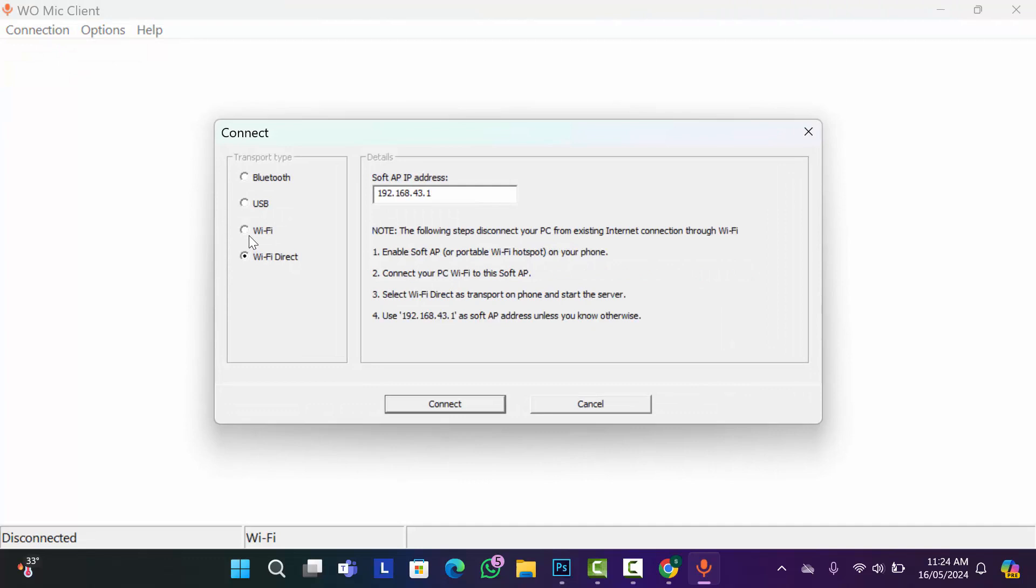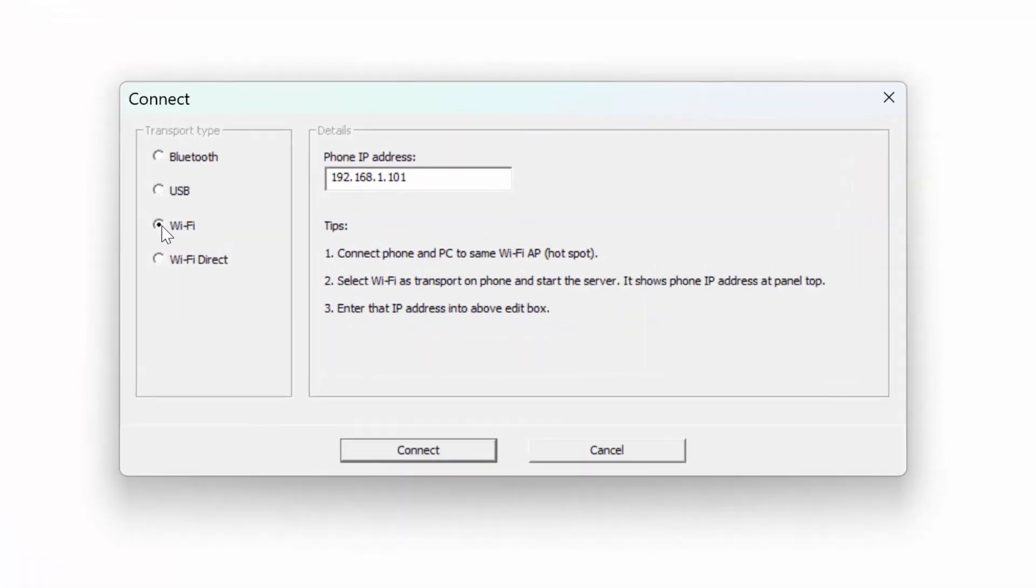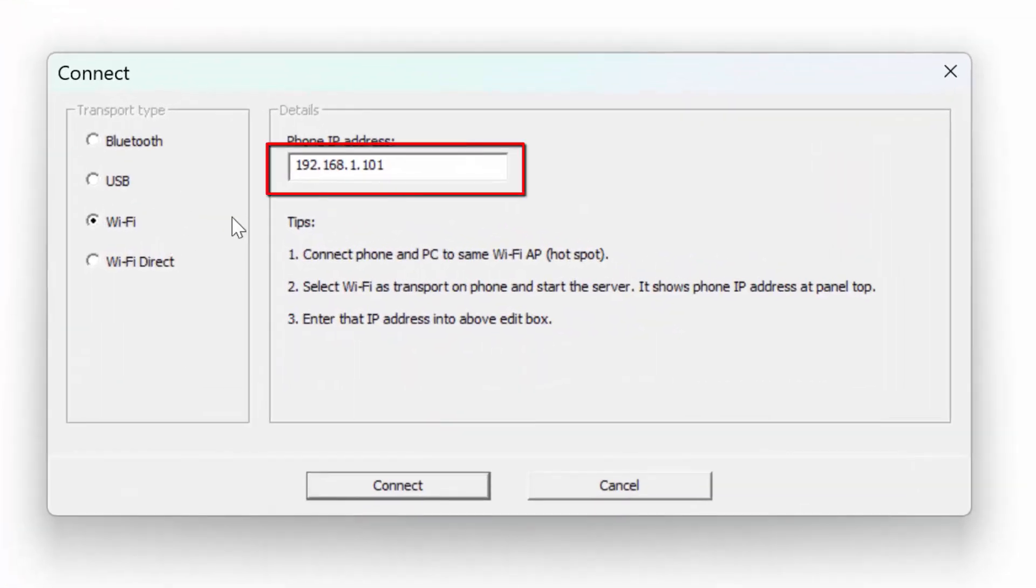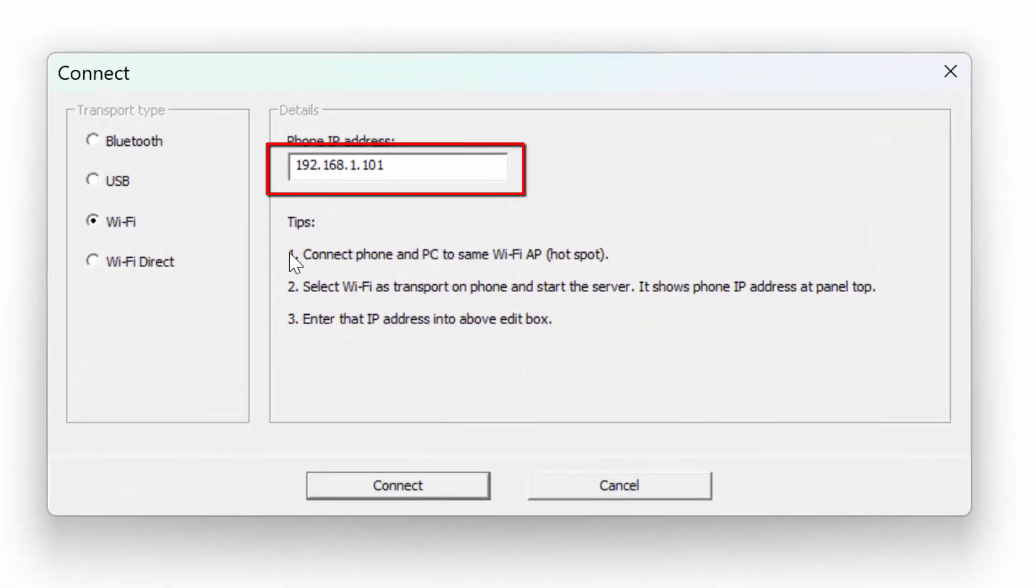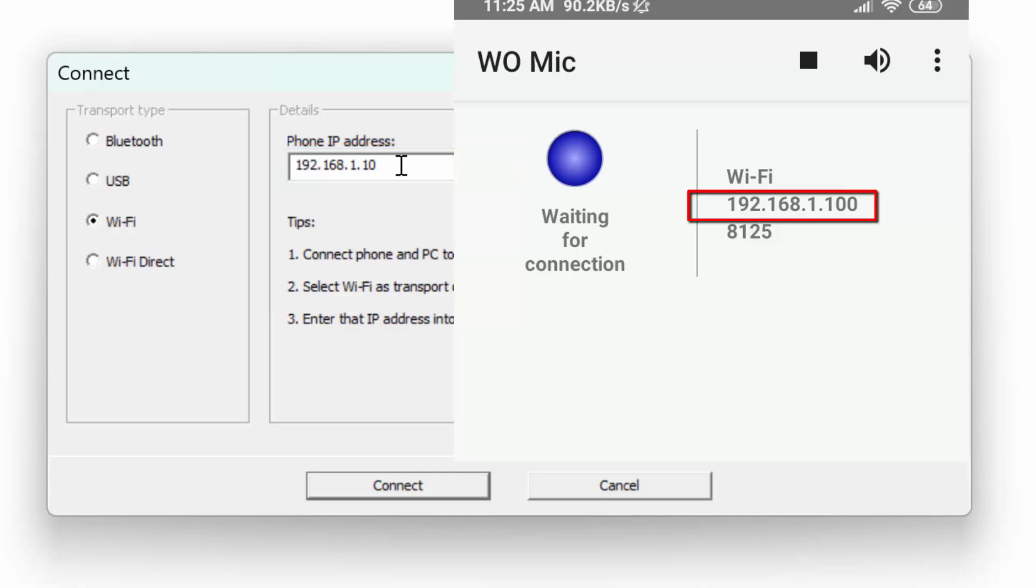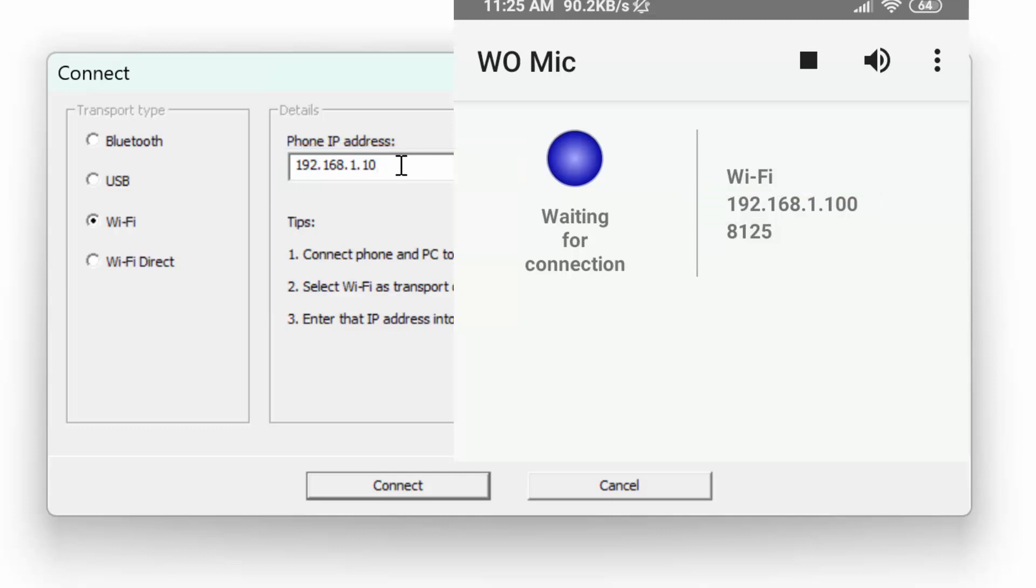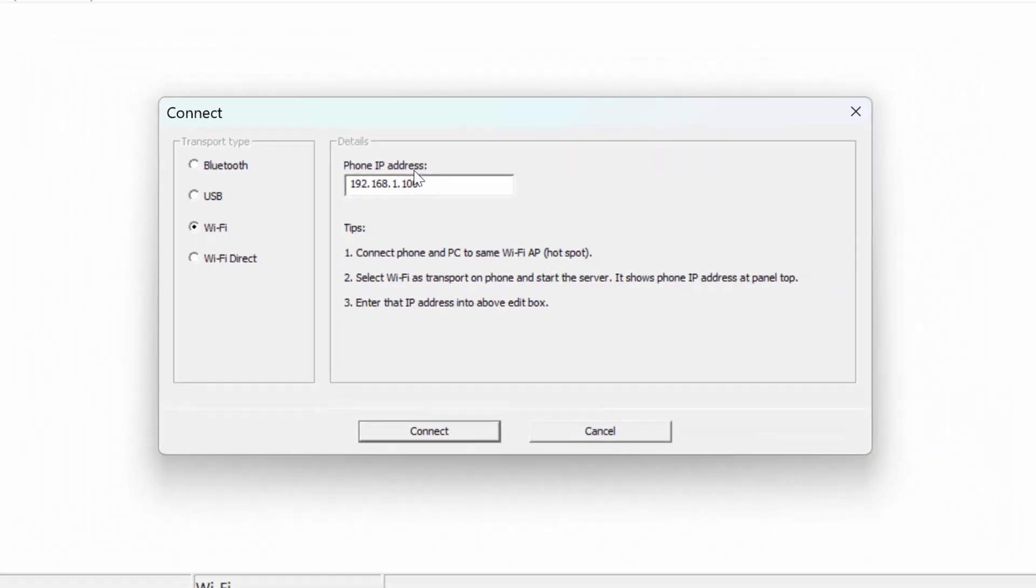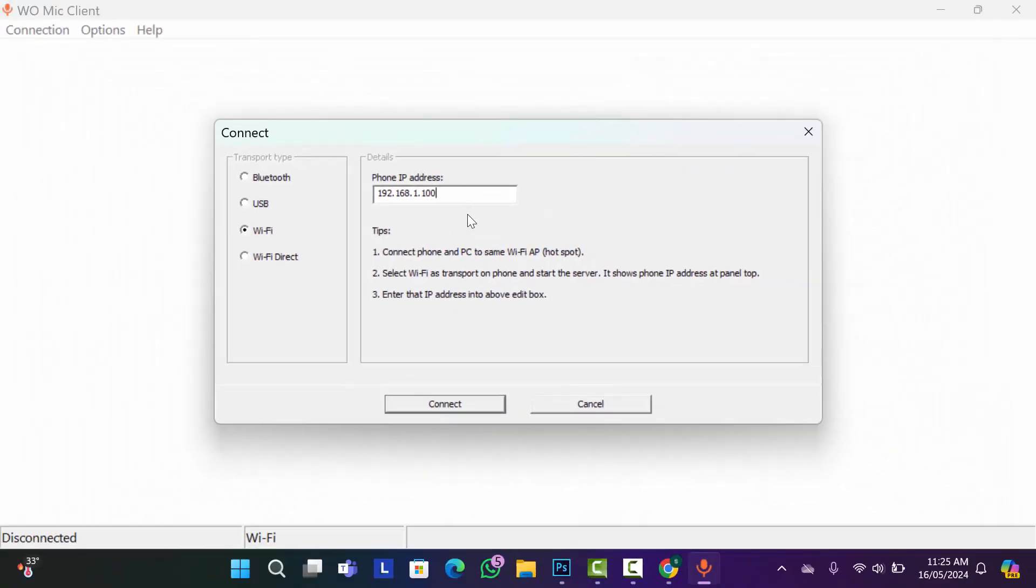Now one thing remember, you have to connect your phone and computer with one Wi-Fi. And here make sure this IP address is matching to your phone IP address. Then click on connect.